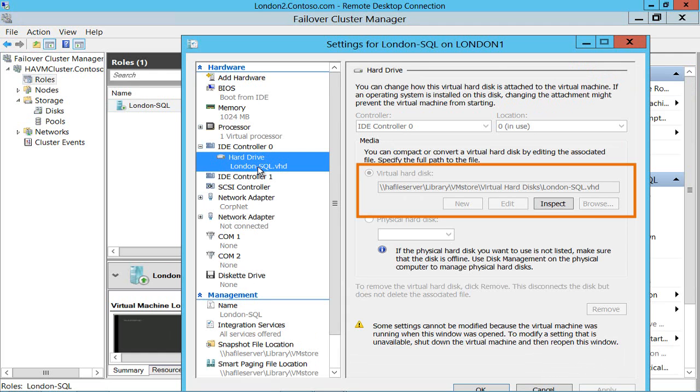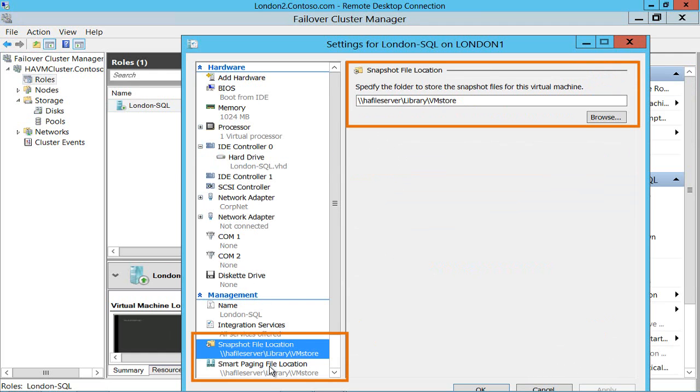Notice that the hard disk, the snapshot file and the smart paging file location are all being stored on a share on a file server, HA file server. Well what is that?